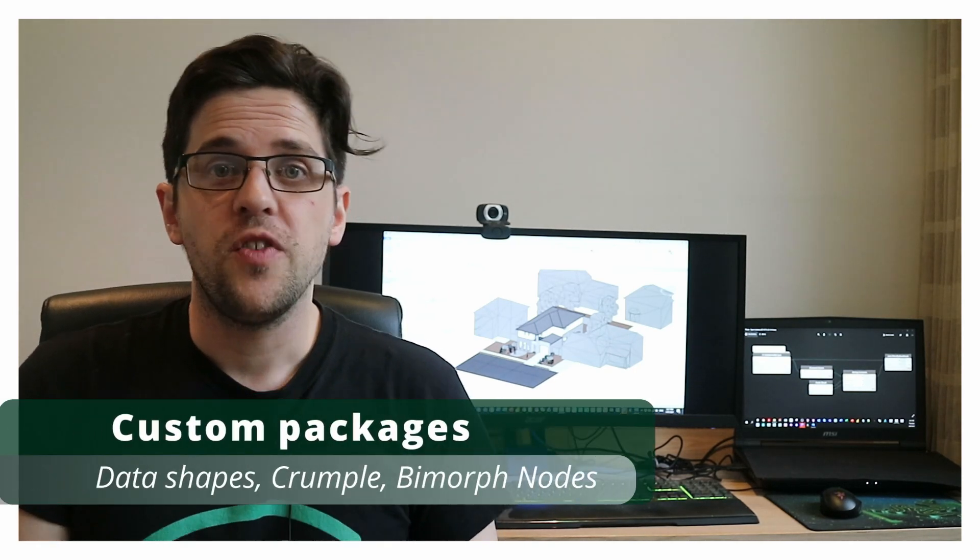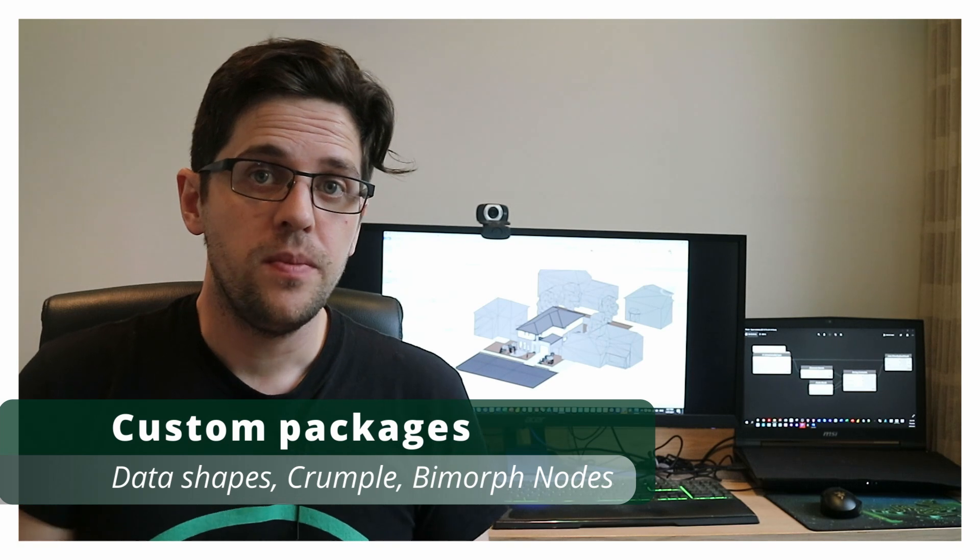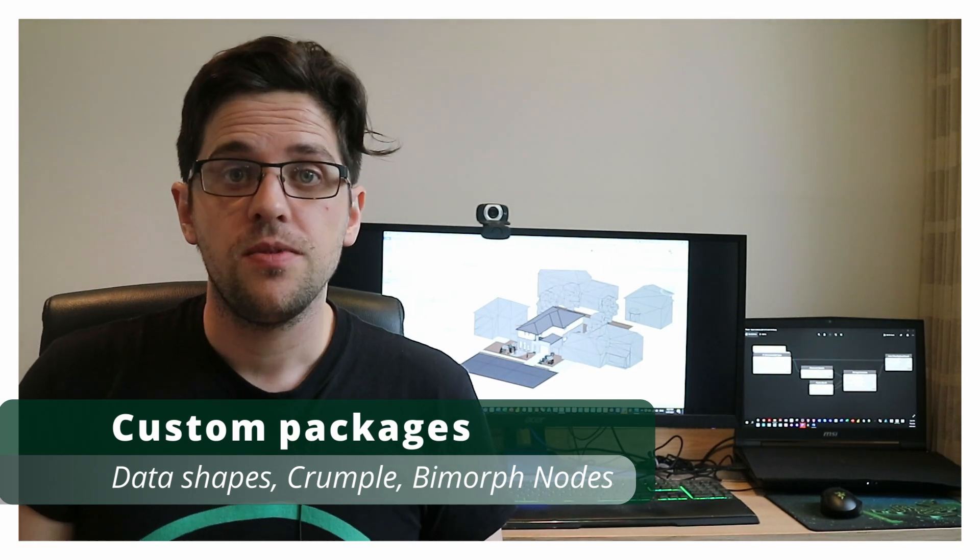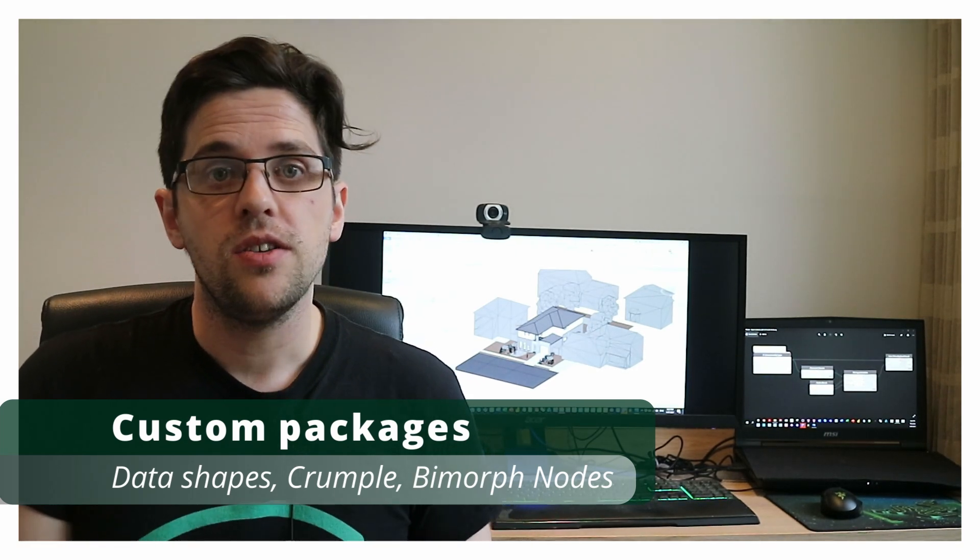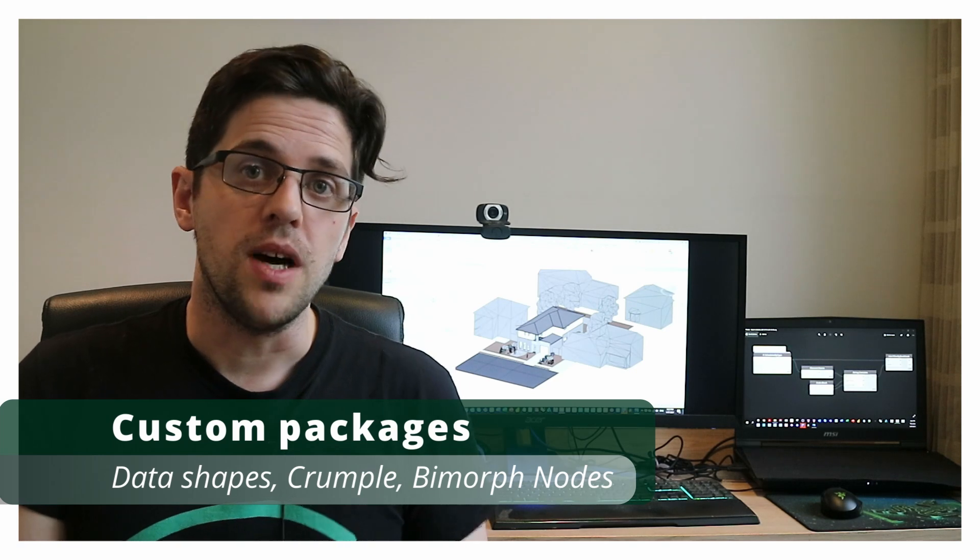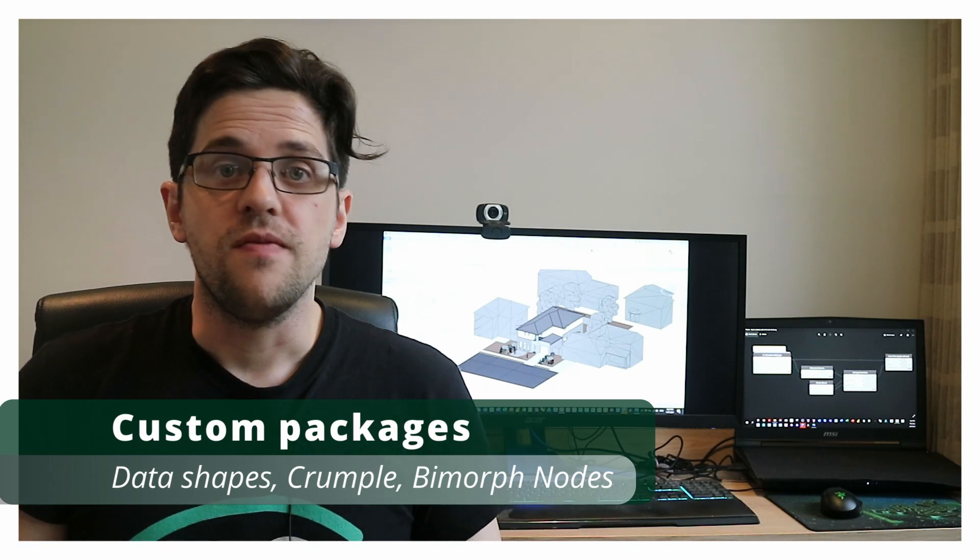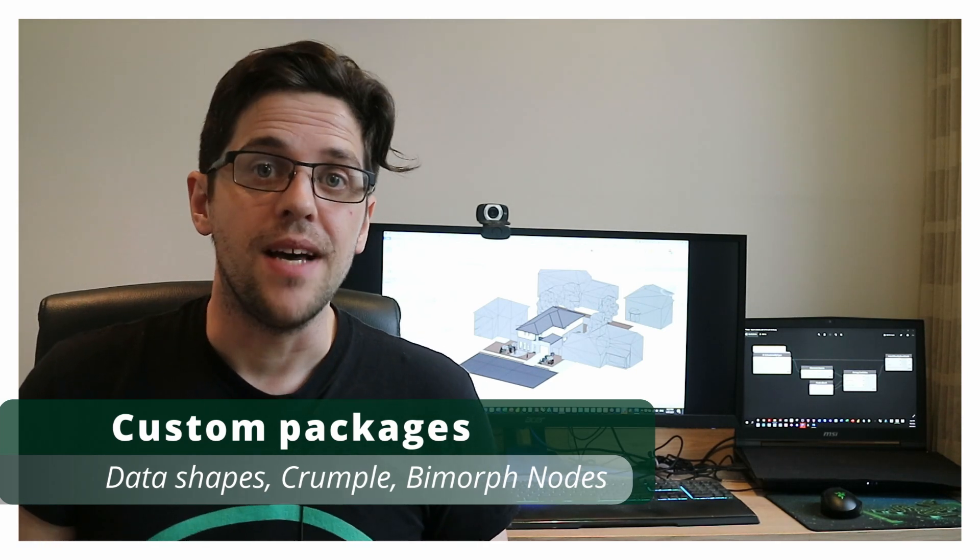So today I'm gonna be using a few custom packages. I'm firstly gonna be using my own package, Crumple. I'm also gonna be using data shapes to generate user interfaces and I'm gonna use one node from Biomorph nodes which reads the values of a schedule and returns them as a list. And in the next part, we'll look at how you can actually do the same process but to write to multiple tabs at the same time in Excel, which is actually a much more powerful script. So anyway, let's jump in.